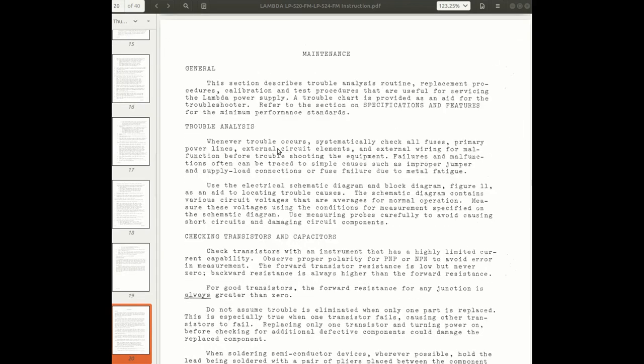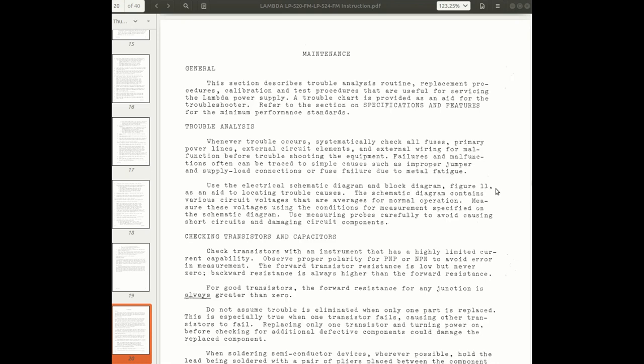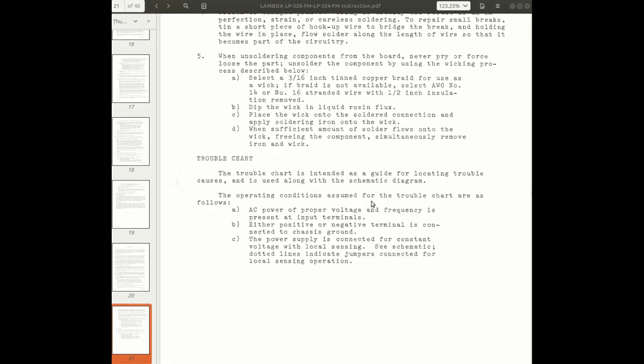Whenever trouble occurs, check all fuses, powering power lines, external circuit elements and nets, external wiring for malfunctions before troubleshooting the equipment. Check that you haven't done something silly before you think that it's your power supply. That's reasonable. Trouble chart is intended. There we go.